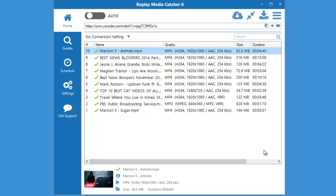Replay Media Catcher 6 features an audio recorder that's a great way to capture streaming music when you are not able to download it.